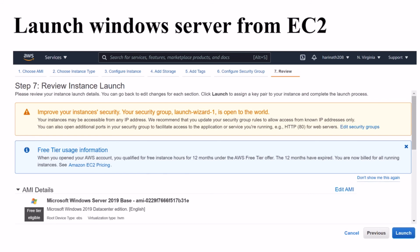That is the way of launching Windows Server in AWS.